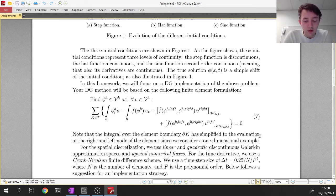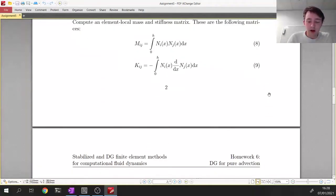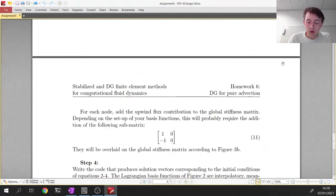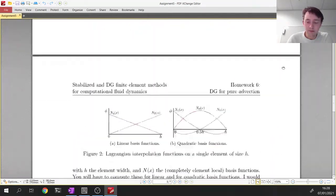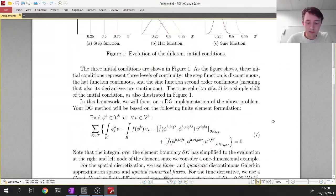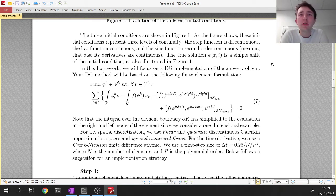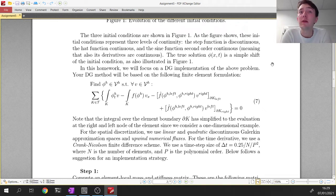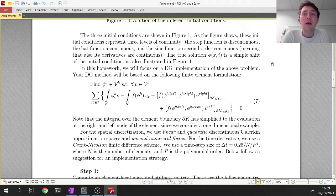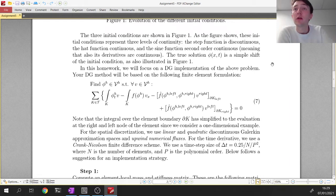Now I'm giving you the discontinuous Galerkin formulation, equation number seven. In the last video, we came up with a general expression for a DG method based on a hyperbolic conservation law. Equation seven is already specific to the one-dimensional case. Let me address the differences and explain how equation seven follows from what we derived in class.